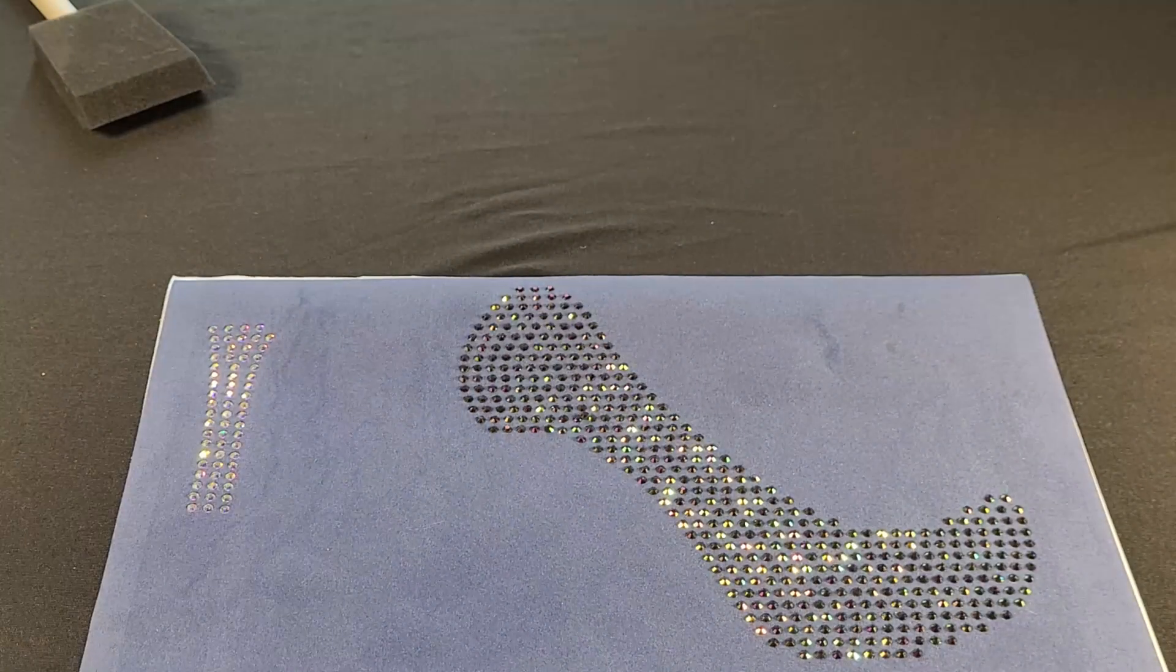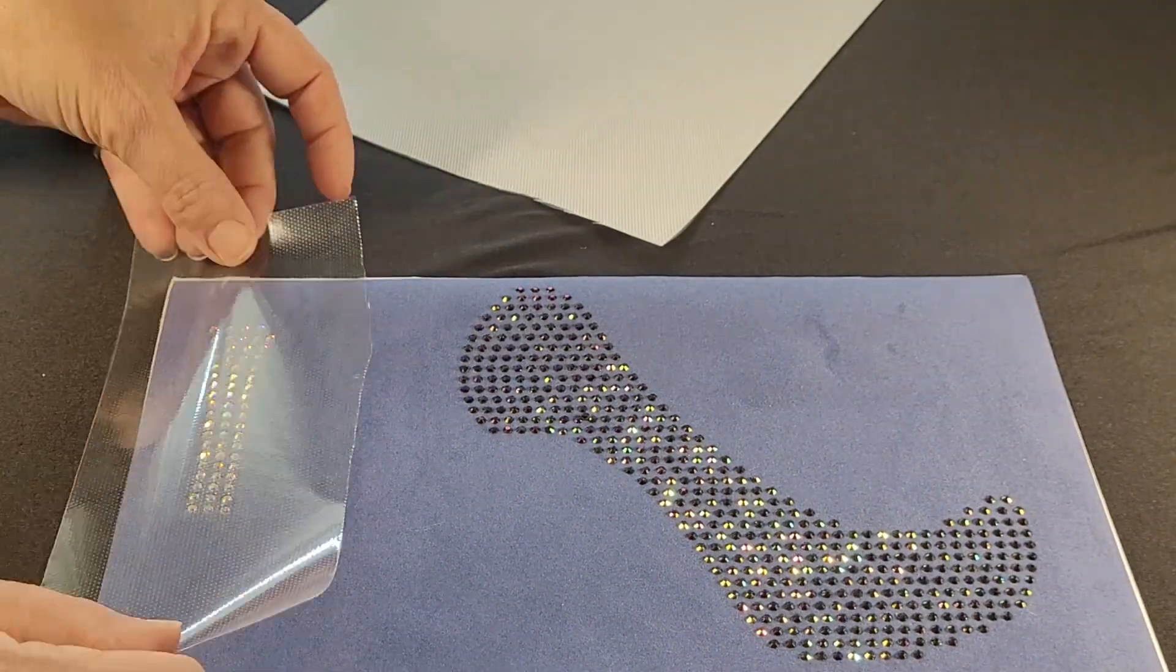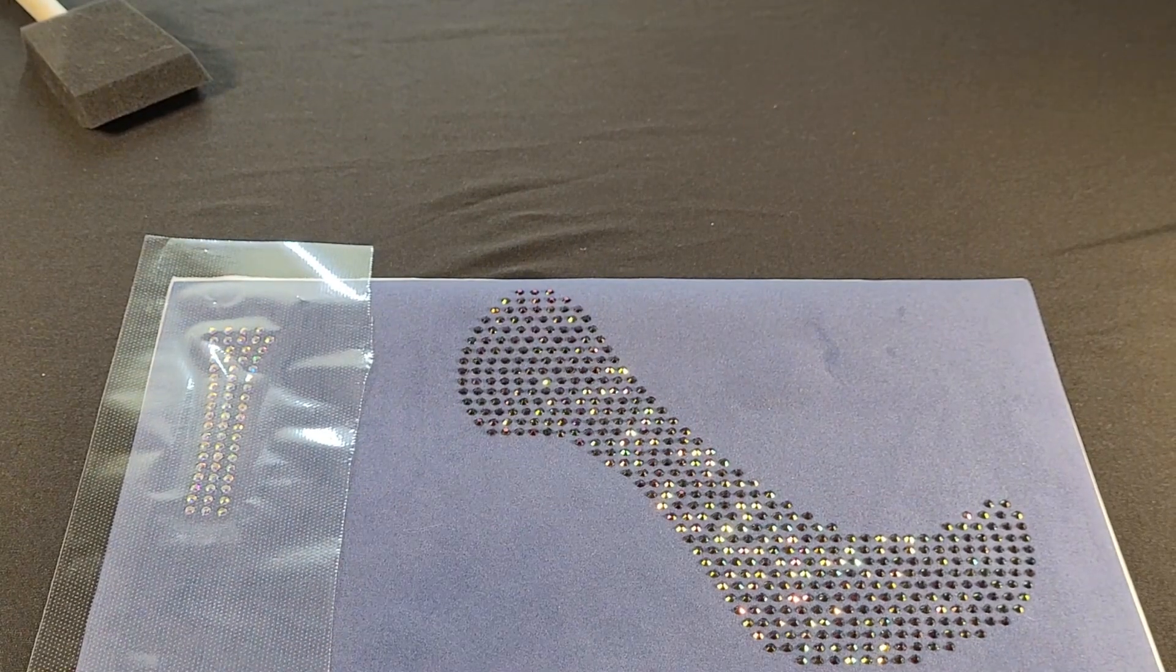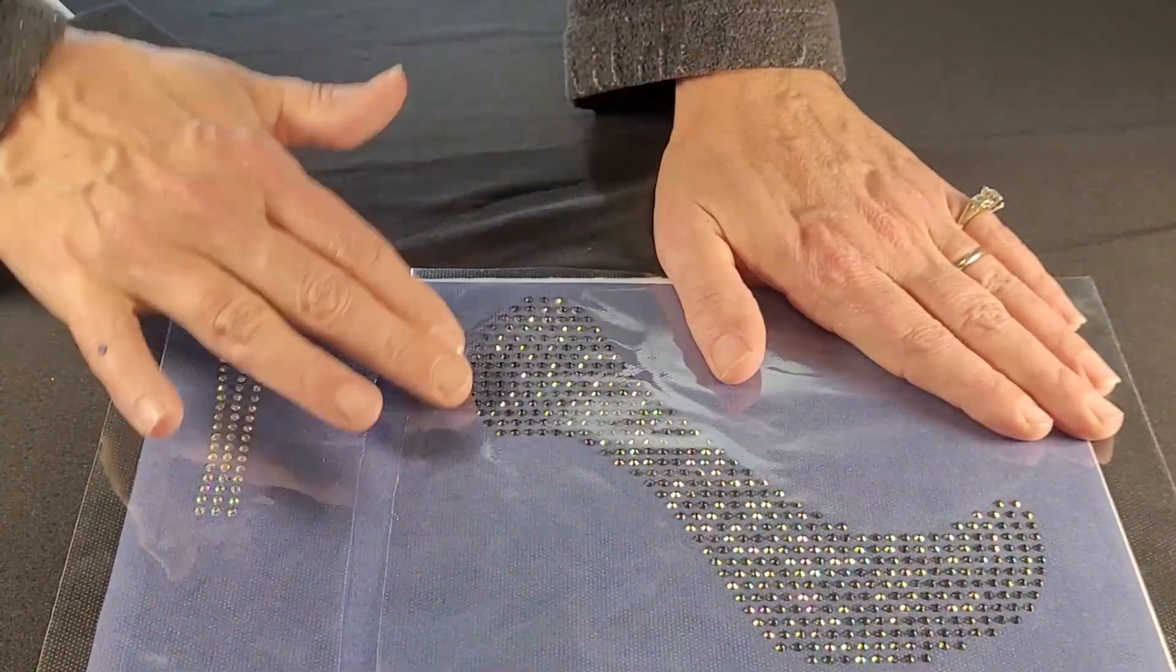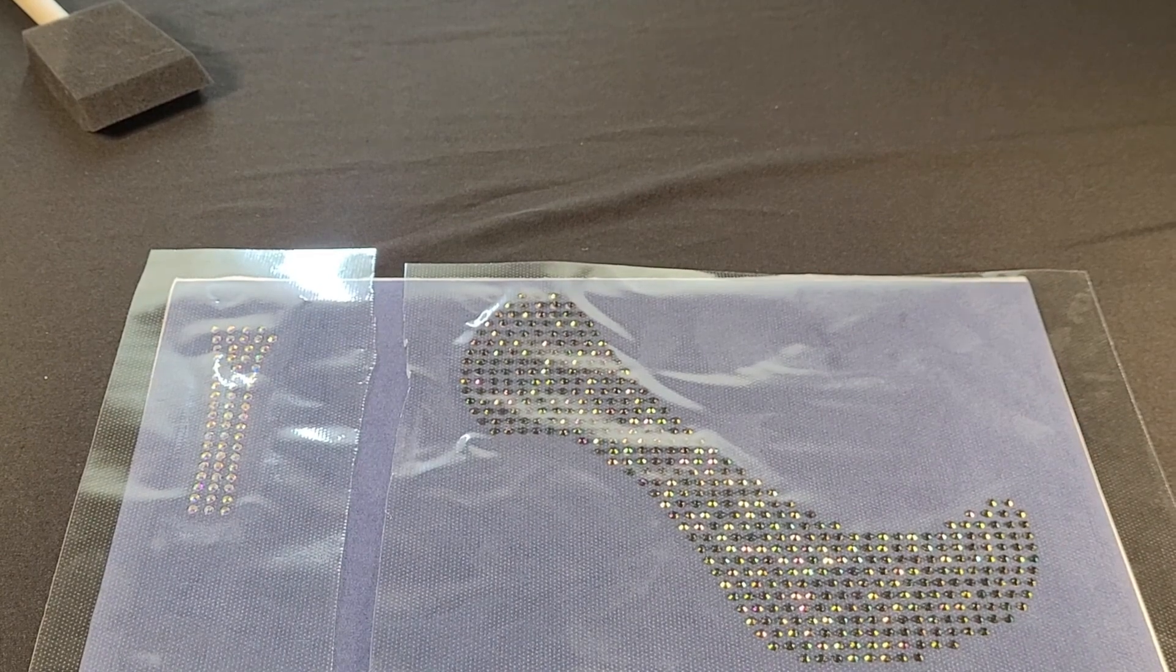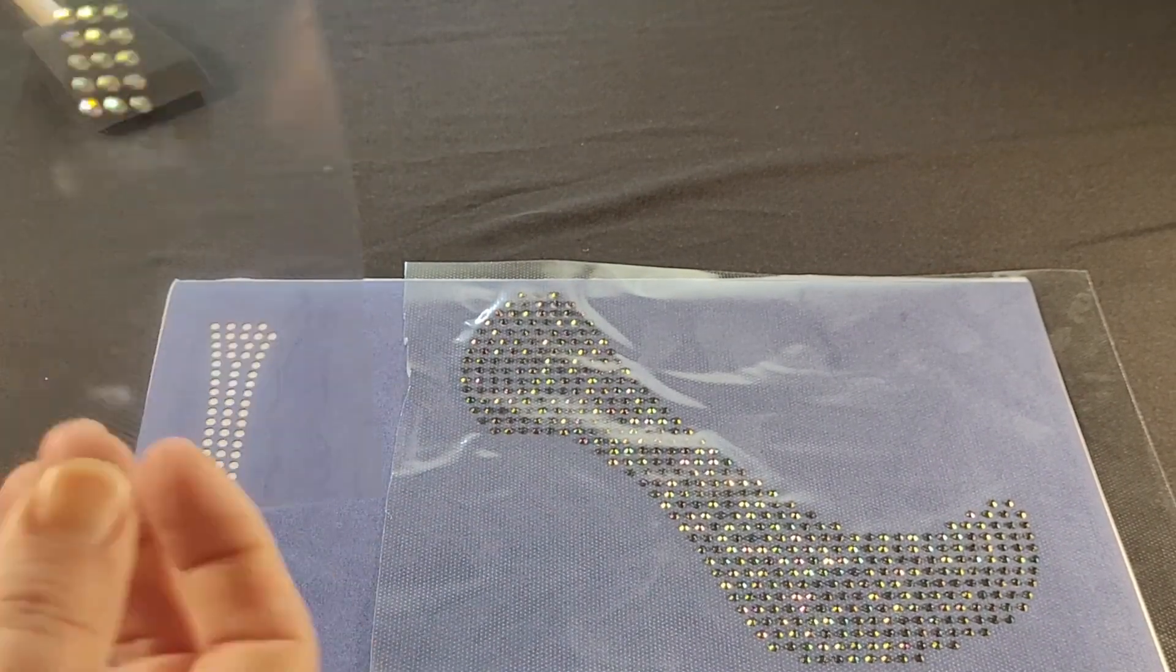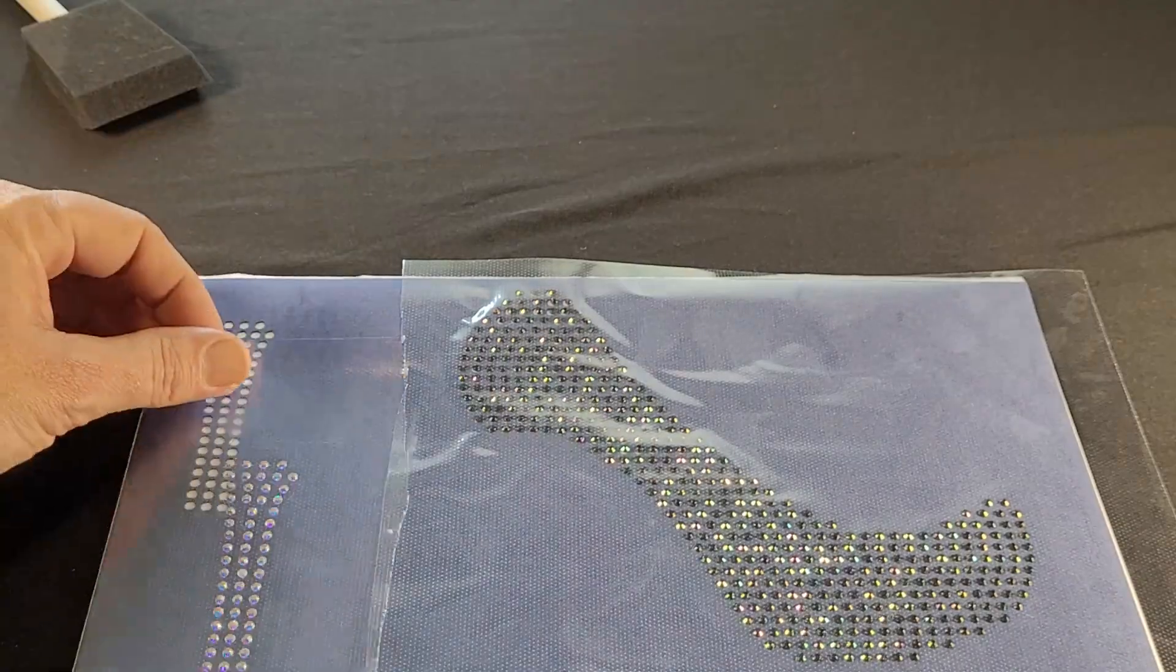And we are ready for the transfer tape. Make sure it's all pressed on there well. When you lift up, it's good to go.